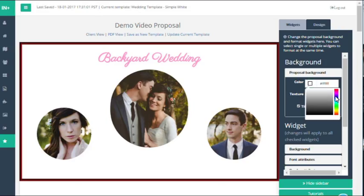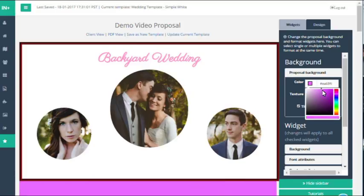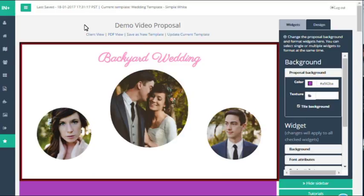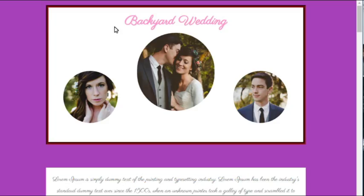Next you can change the color of the background using the color wheel that I've already showed you, and this will immediately change the color of the background and the look of the proposal.